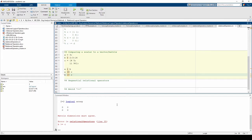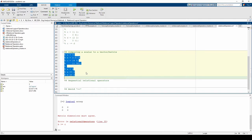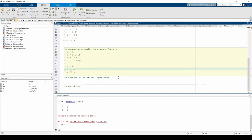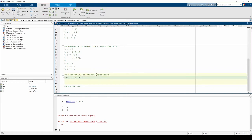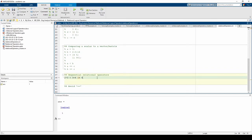We can chain multiple relational operators in a single command. This command involves two relational operators, the less than and the not equals.